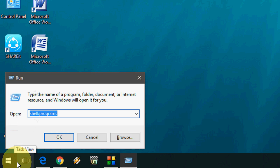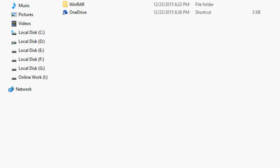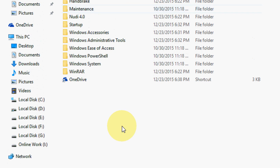And here type 'shell:programs' and click OK. So now here...